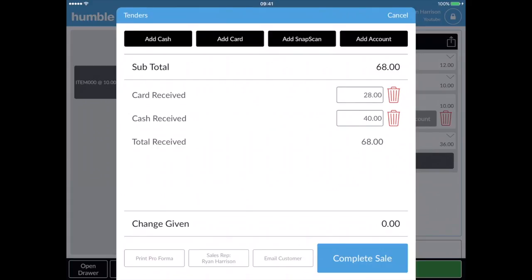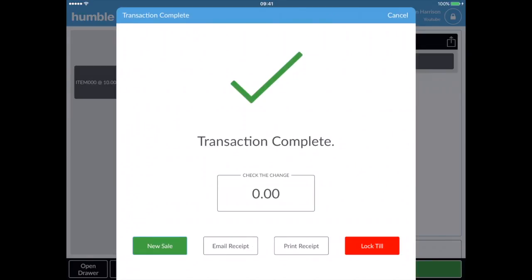Once the correct amount has been paid, tap complete sale and a box saying transaction complete will appear on the screen.